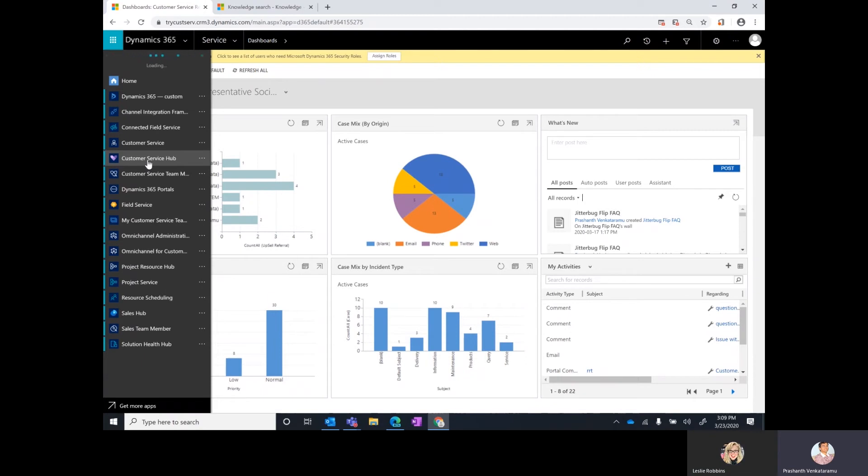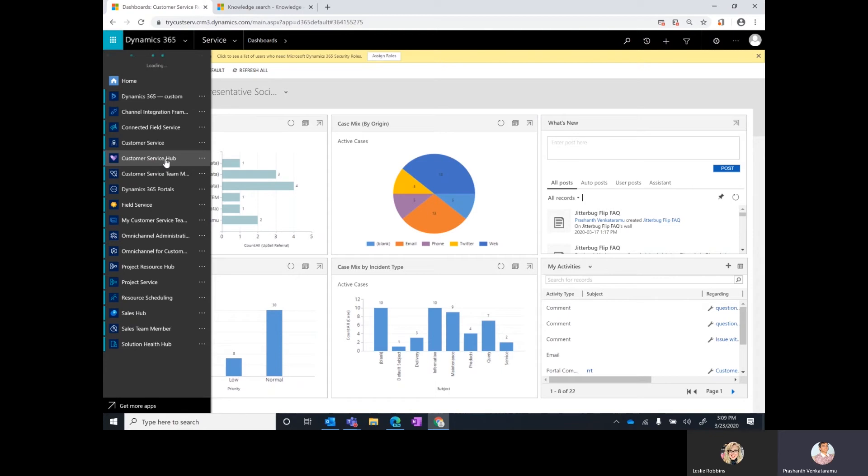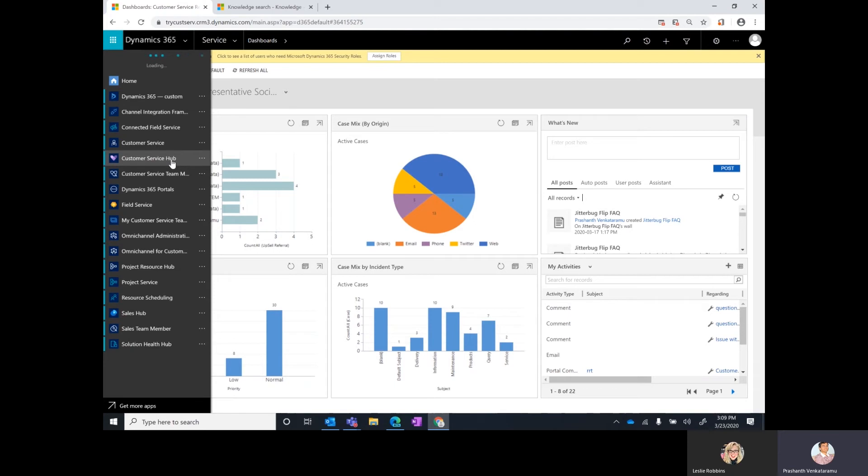The first one is the bundling of customer service hub with the service package. What that feature implies is that if you don't have customer service hub installed in your CDS instance today, this feature will by default install this particular app. Customer service hub is our default UCI app module for customer service. So this app will now by default get installed whenever you have a service package installed in your instance.